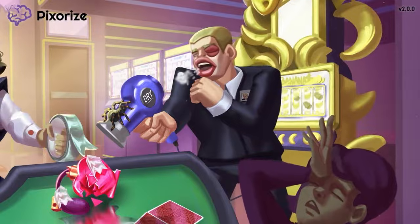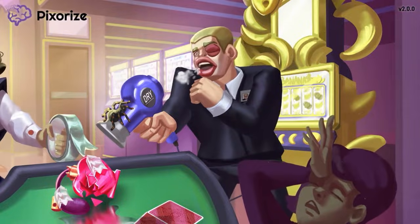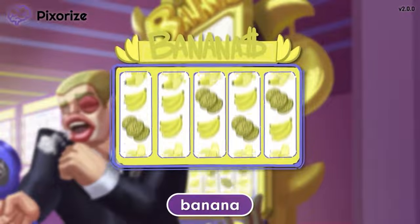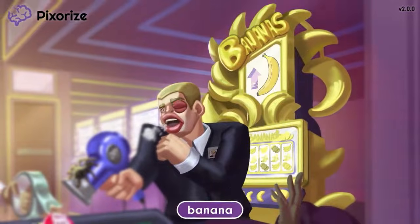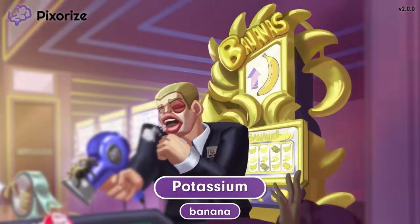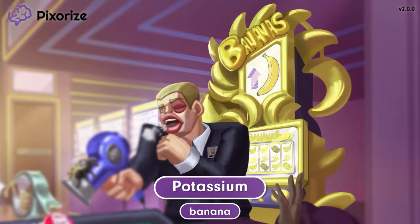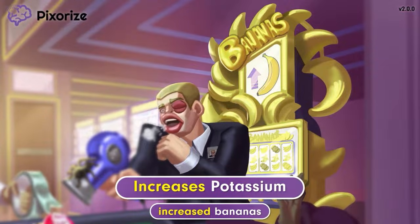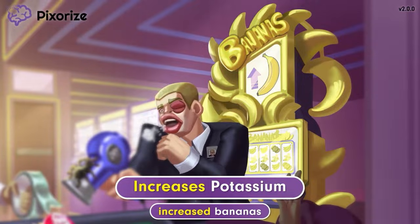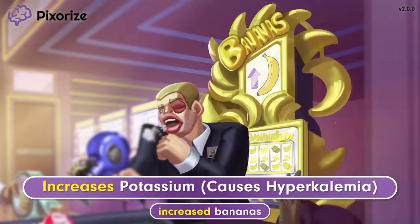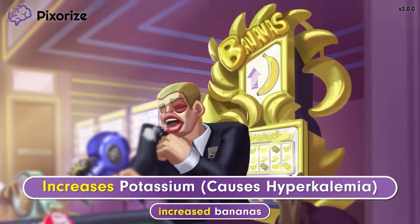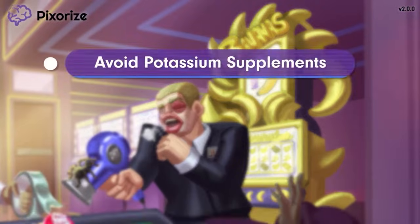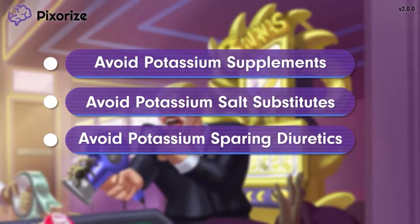The security guard just hit the banana jackpot on his favorite banana slot machine. Let's use these bananas to symbolize potassium, since bananas have a lot of potassium. The increased bananas on the slot machine should help you remember that ACE inhibitors increase potassium levels. If potassium levels increase too much, it can lead to hyperkalemia — a state in which potassium levels are abnormally high. As the nurse, you should monitor electrolytes during treatment and teach your patient to avoid potassium supplements, potassium salt substitutes, and potassium-sparing diuretics.